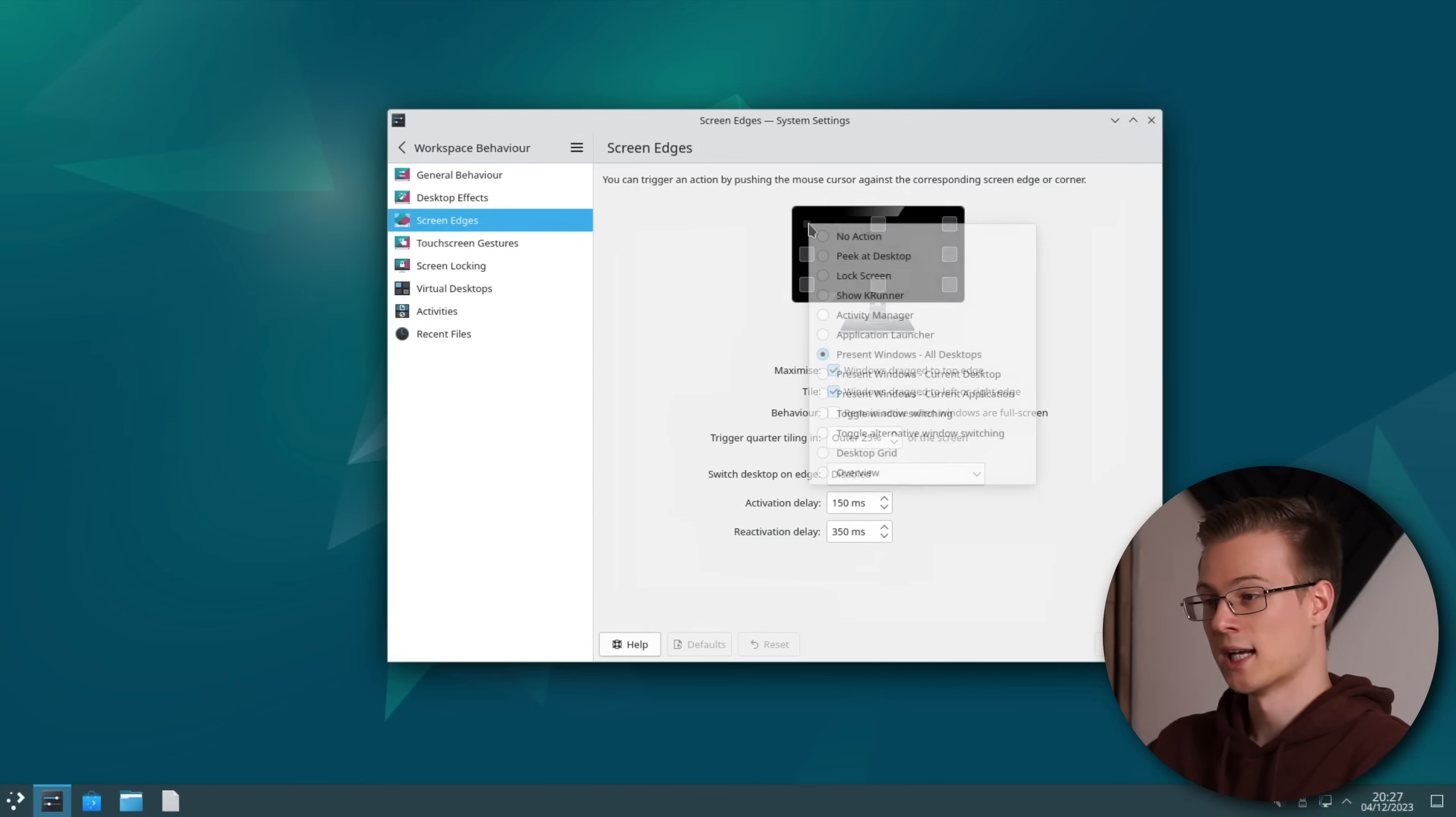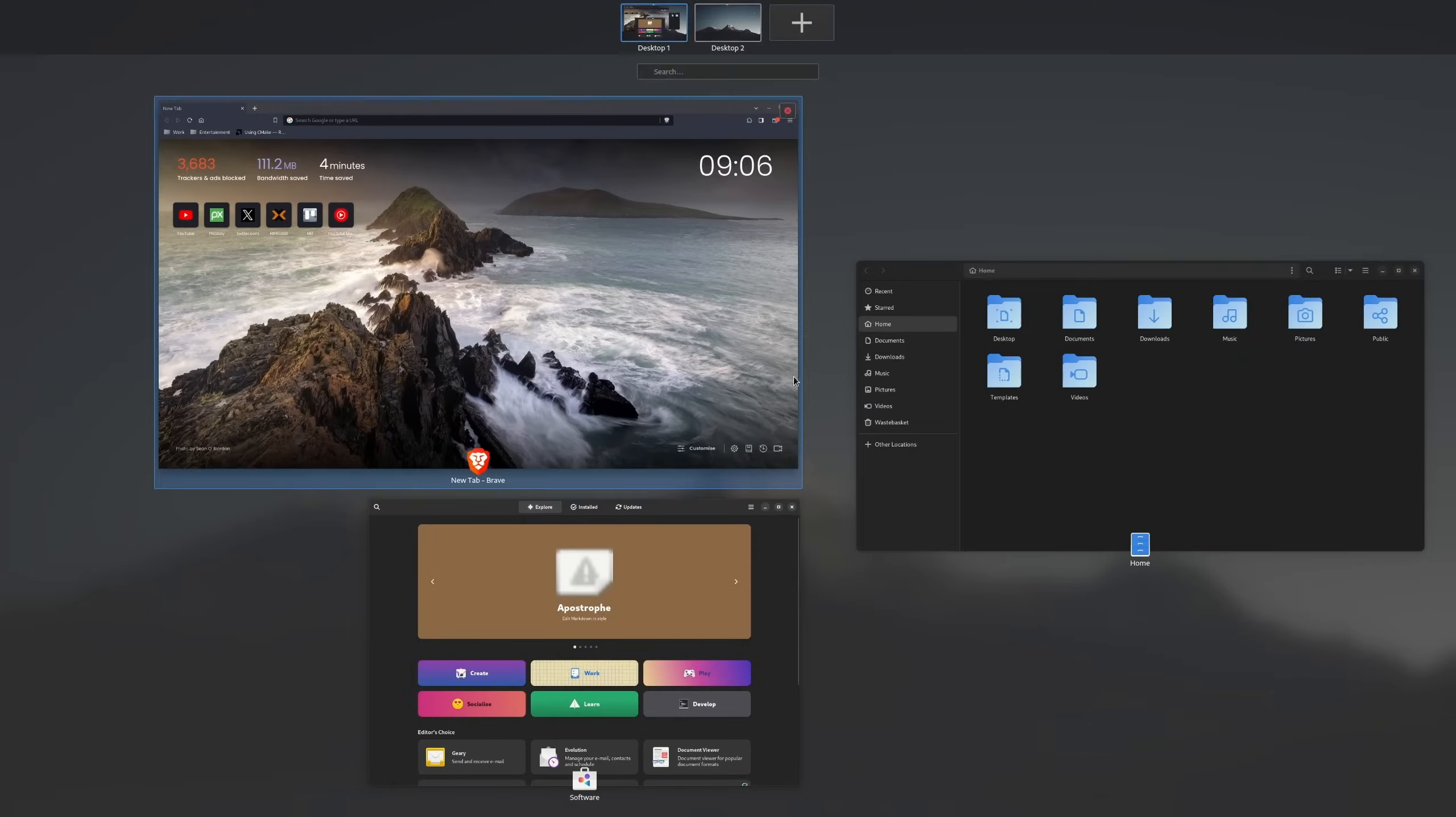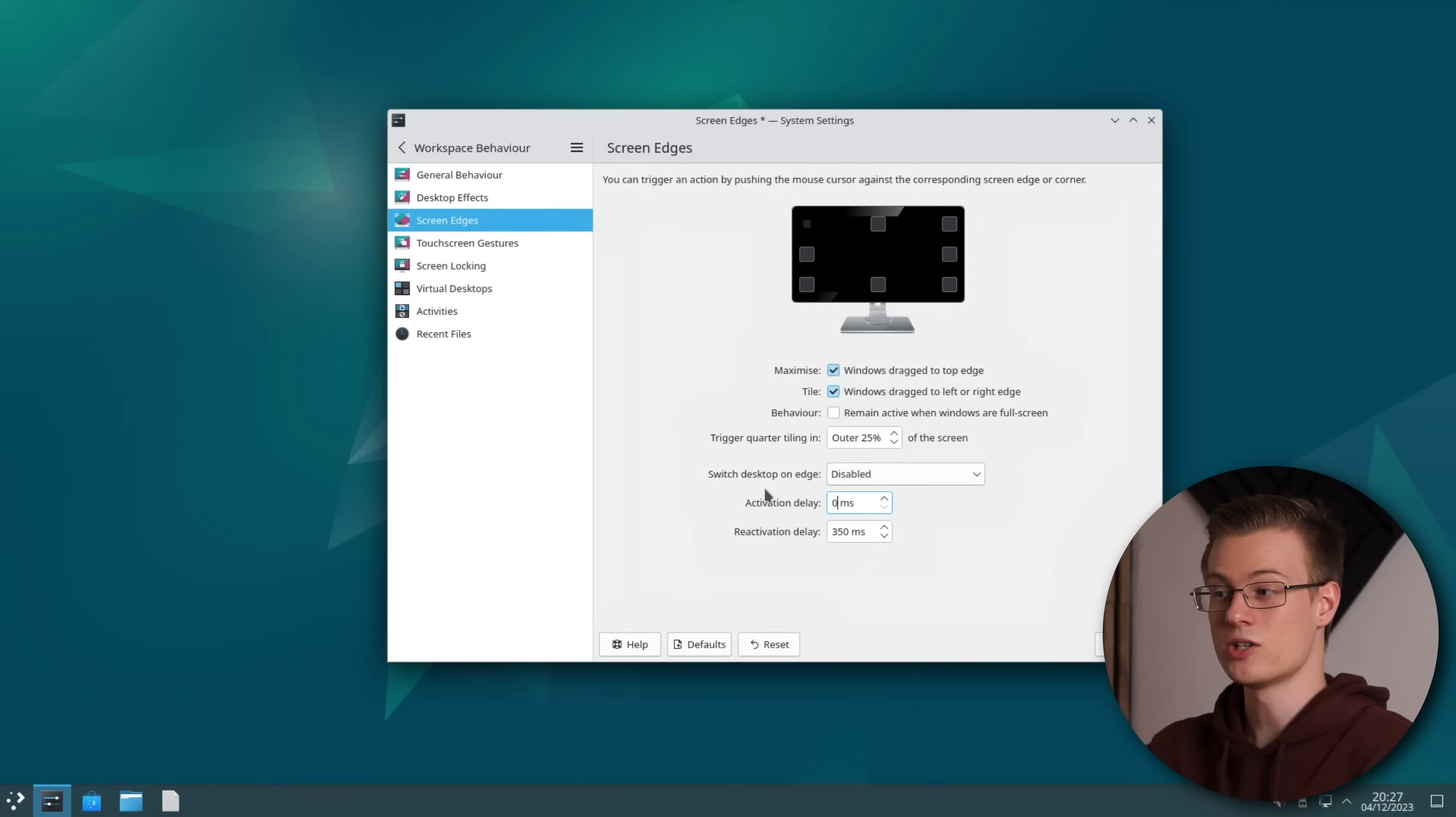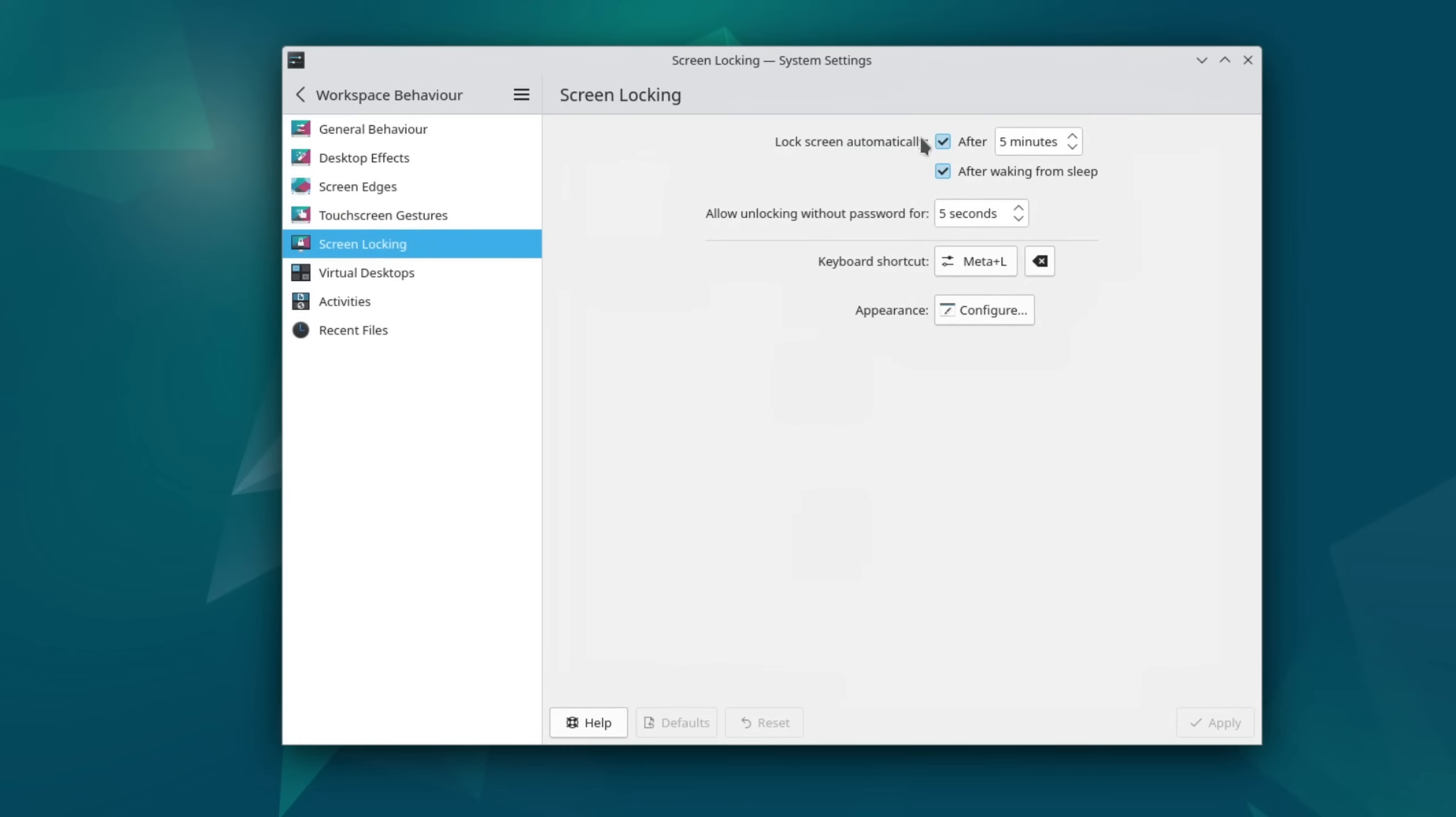Now I go into screen edges and set the left upper corner to overview. This gives us a GNOME-like overview. I also like it to trigger the moment I move my mouse into the corner so I set the activation delay to 0ms and it can trigger again after 200ms have passed. Again for a desktop appliance I deactivate automatic locking but that's pure preference.